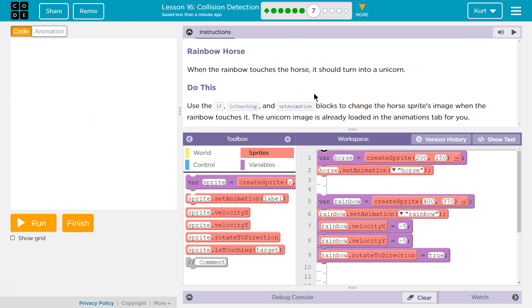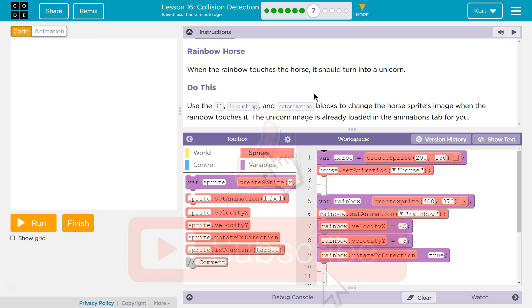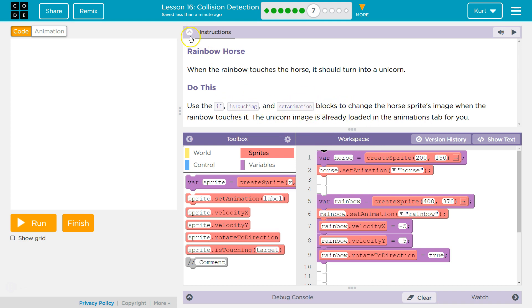All right, rainbow horse. When the rainbow touches the horse, it should turn into a unicorn. Yes, do this. Use the if, is touching, and set animation blocks to change the horse sprite's image when the rainbow touches it. Okay, the unicorn image is already loaded in the animation tab for you, and I checked that out already. All right, so we need to use the if statement, is touching, and set animation blocks to change the image.